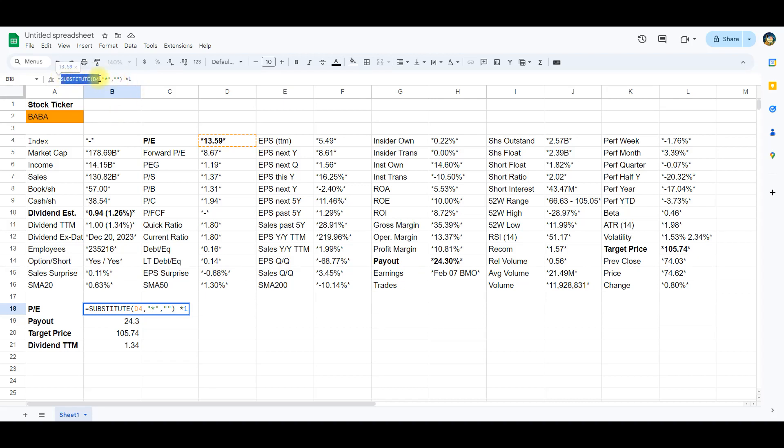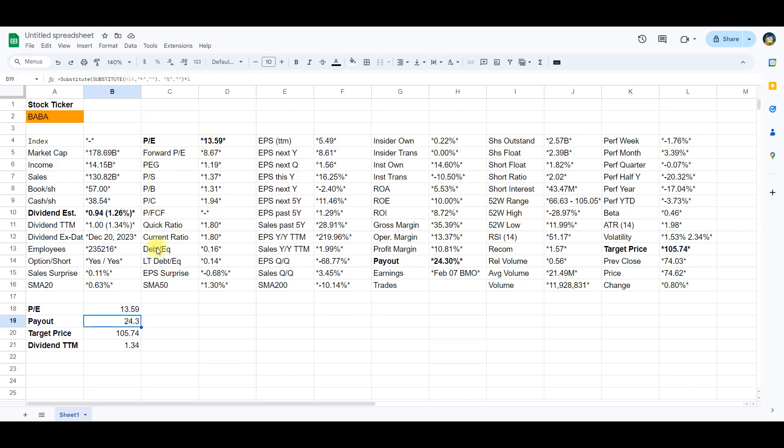Substitute D4. The substitute function removes asterisks from the content of cell D4. Multiply by 1. This multiplication by 1 is crucial. It converts the cleaned result into a numeric format. This step is essential to ensure that the cleaned value is treated as a number.